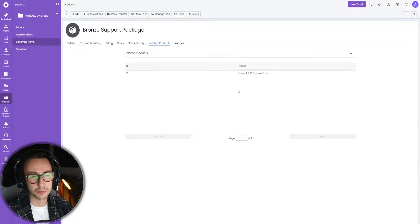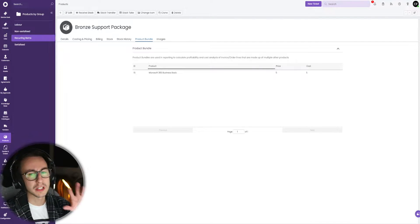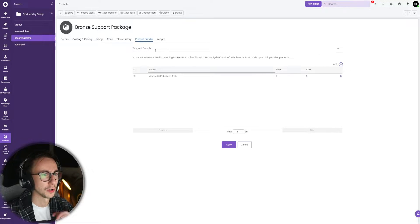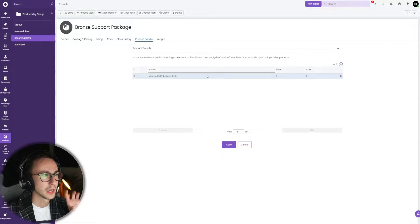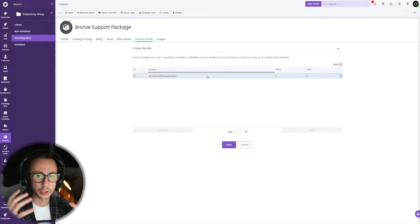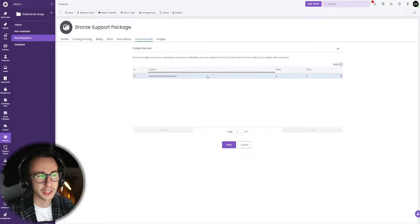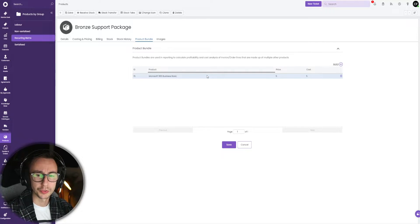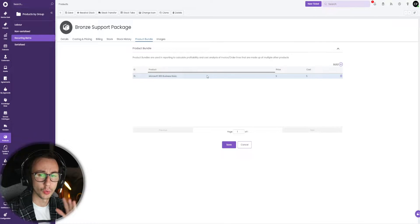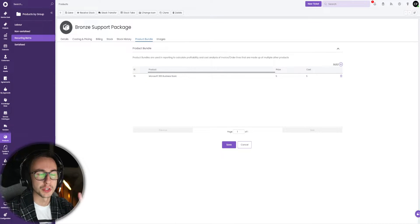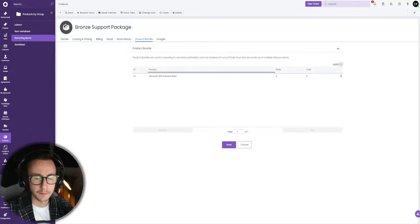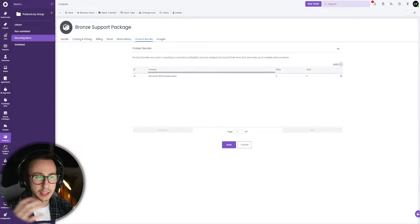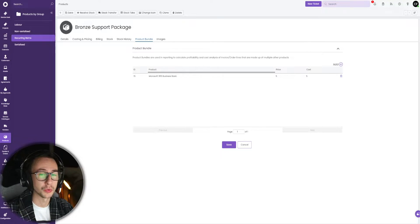All this is is a renamed tab. It used to be called related products but they've added cost and price in now. The reason I don't recommend doing it this way is for a few reasons. The first reason is you might sell a bronze support package or silver, gold, or have bundle products in, but the assumption here is that every single bundle you sell is identical.